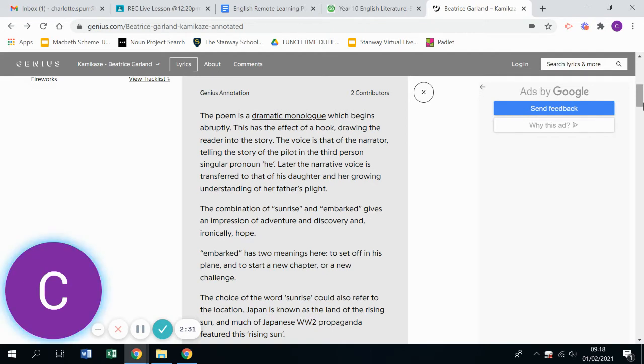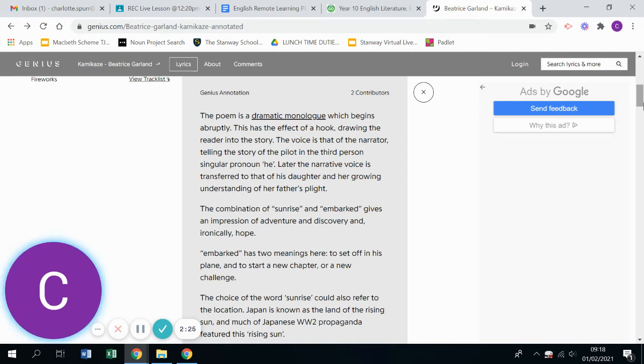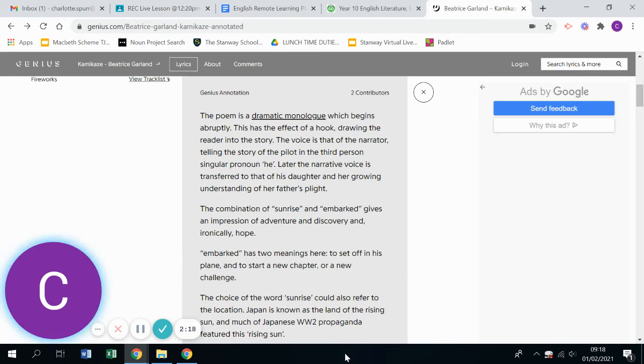This kind of tells us about the dramatic monologue style of the poem. It talks about the singular person, personal pronoun, he, almost separating the two, the persona and the person they're talking about.